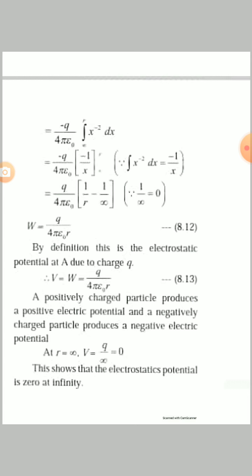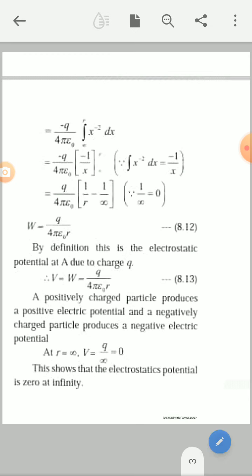When r equals infinity, substituting into the above equation gives V equal to Q over 4πε₀ times infinity, which equals 0. This shows that electric potential is 0 at infinity. In this way, the expression for electric potential due to a point charge at distance r is completed.